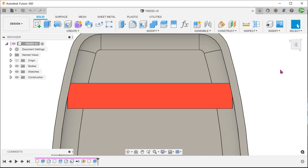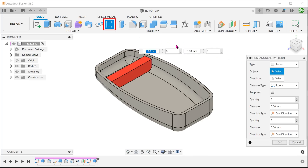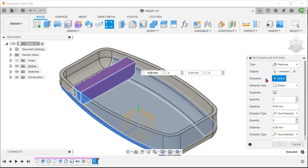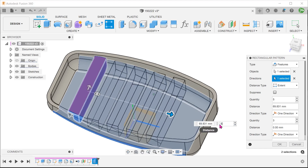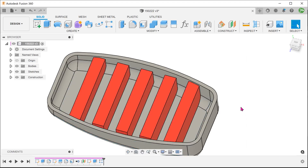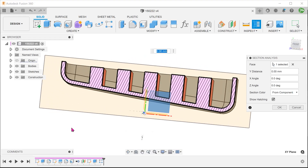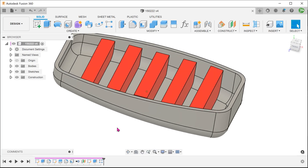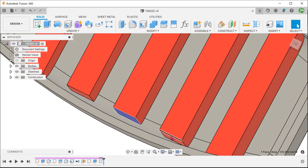Let's ignore this for the moment and see how well the thin feature patterns. I will perform a simple rectangular pattern with the compute option set to Adjust. The pattern instances do a good job of conforming to the tapered base. However, the length of the rib stays the same as the original. So there are limitations when it comes to the thin extrude.